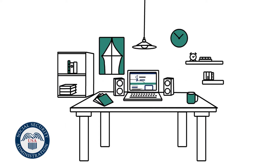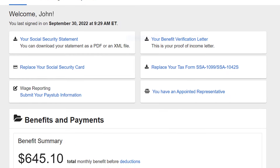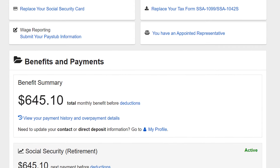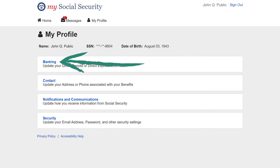Just sign into your personal account at ssa.gov/myaccount and select the My Profile tab at the top of the screen. You can also scroll down to the Benefits and Payments section and select the My Profile link. Then select the Banking link.